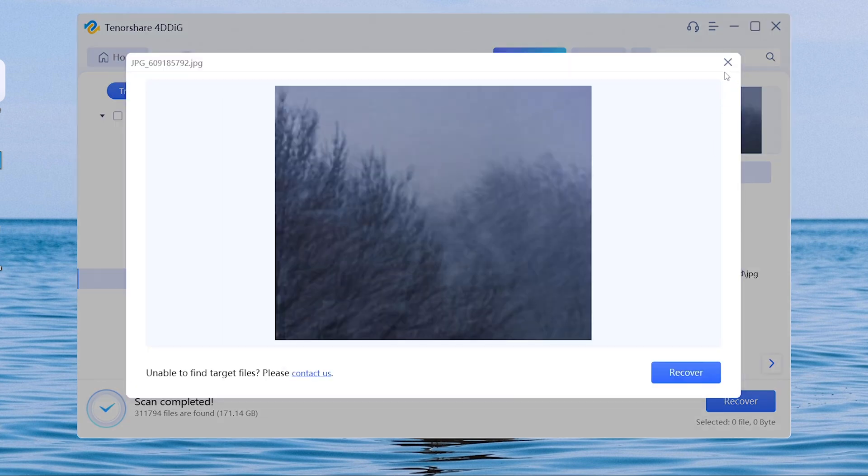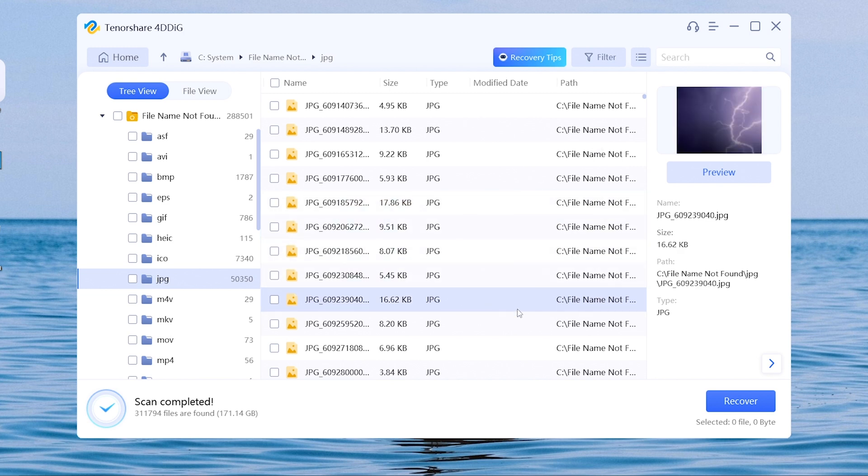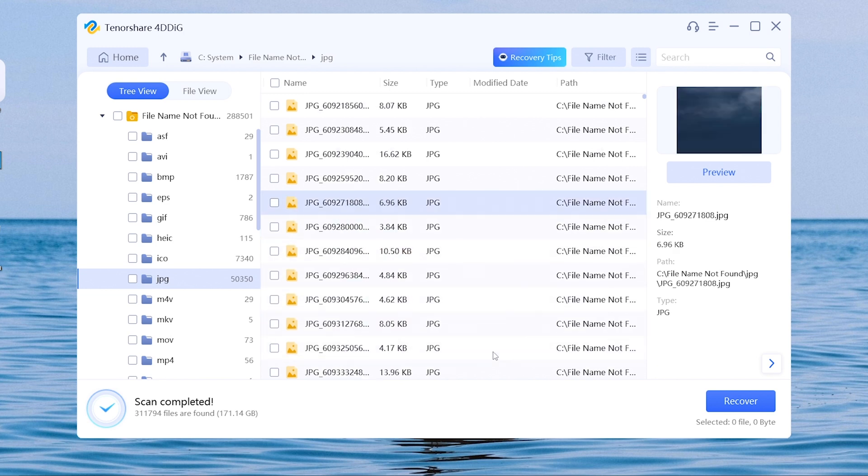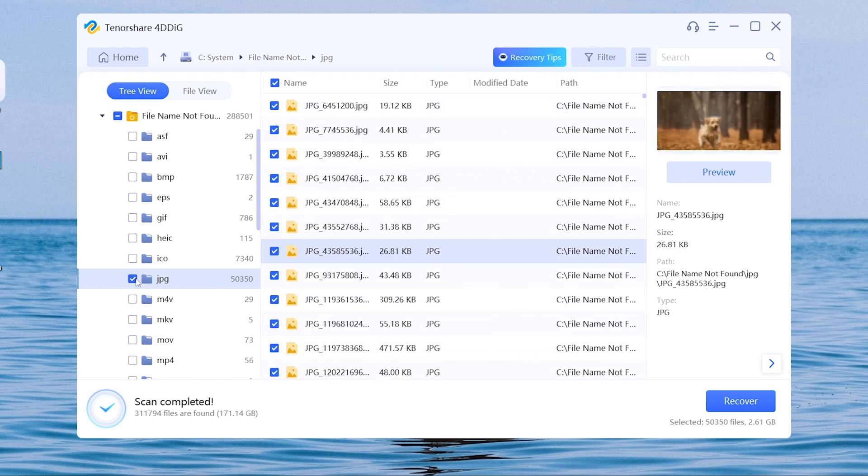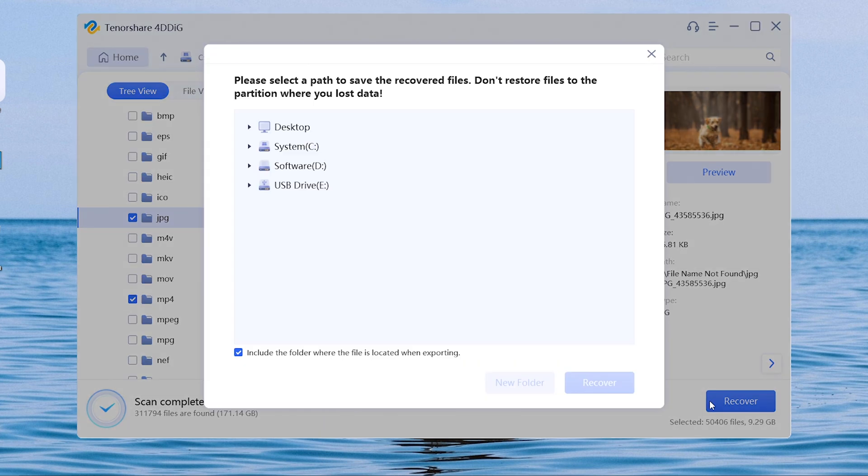I will go straight to the MP4 and JPG files. You can check out other files yourself. Select the files you want to repair and hit recover. Choose a folder to place these files and hit recover.